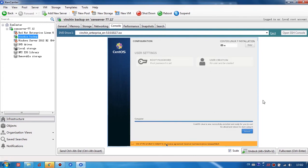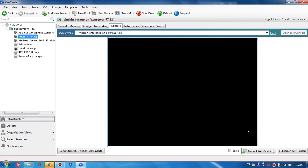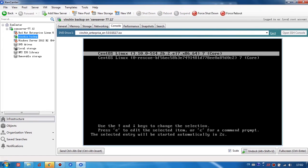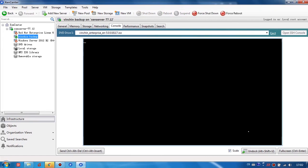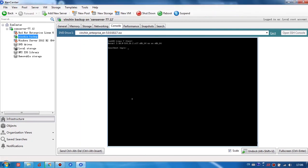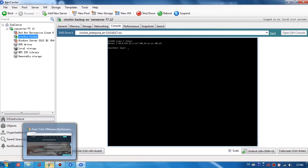Now the installation has completed, we can just reboot it. You can see the VM has been successfully rebooted. Now let's try to log in by web browser.